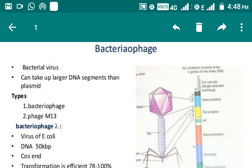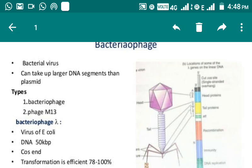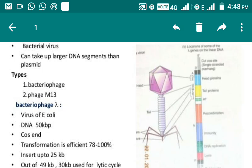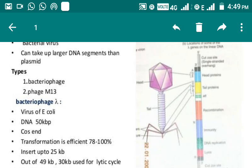The second type is virus-based vectors — that is, bacteriophages. Bacteriophages are those viruses that infect and kill bacteria. They are viruses of E. coli with a DNA size of about 50 KB, and their transformation efficiency is much more than plasmid. Out of 49 KB, 30 KB is used for the lytic cycle — you might have studied this in previous classes. These are some of the features of bacteriophages.